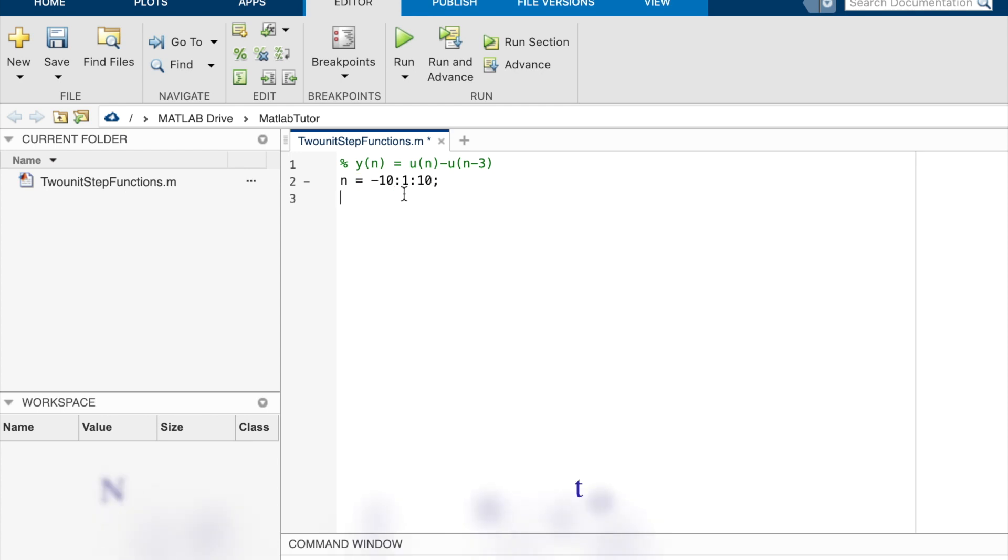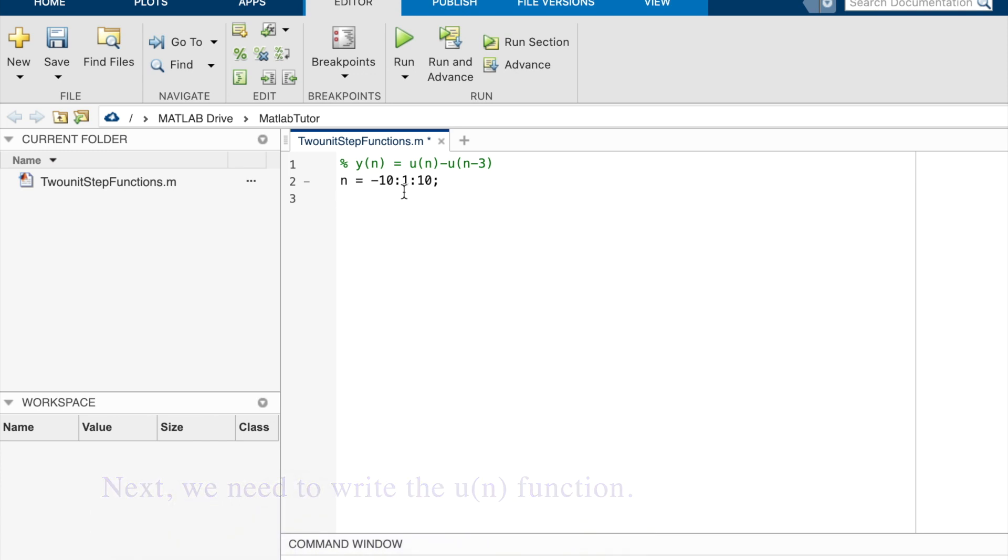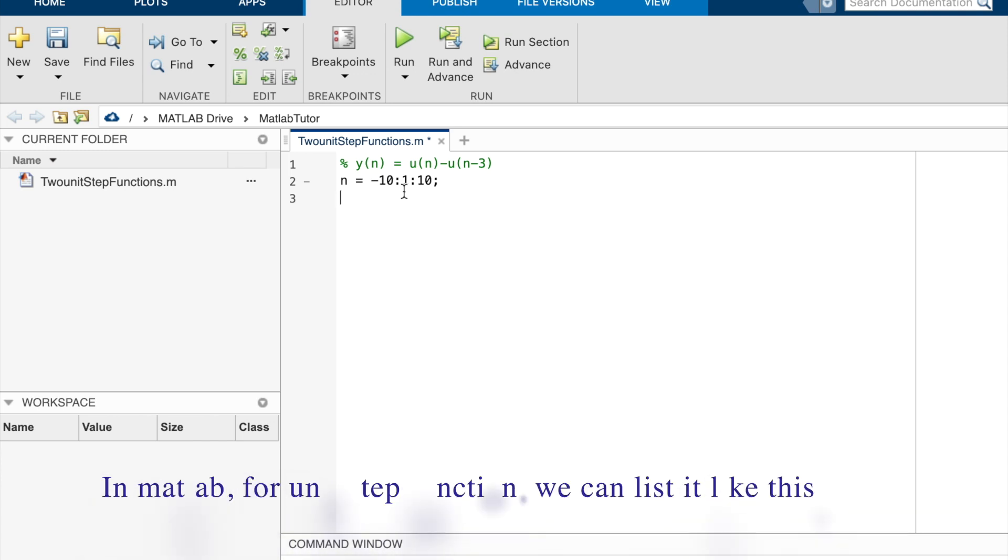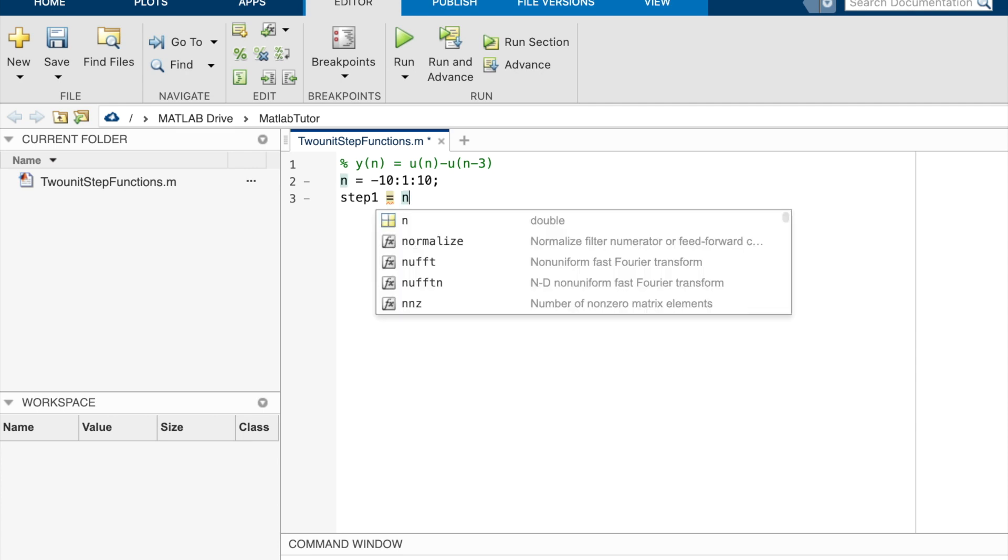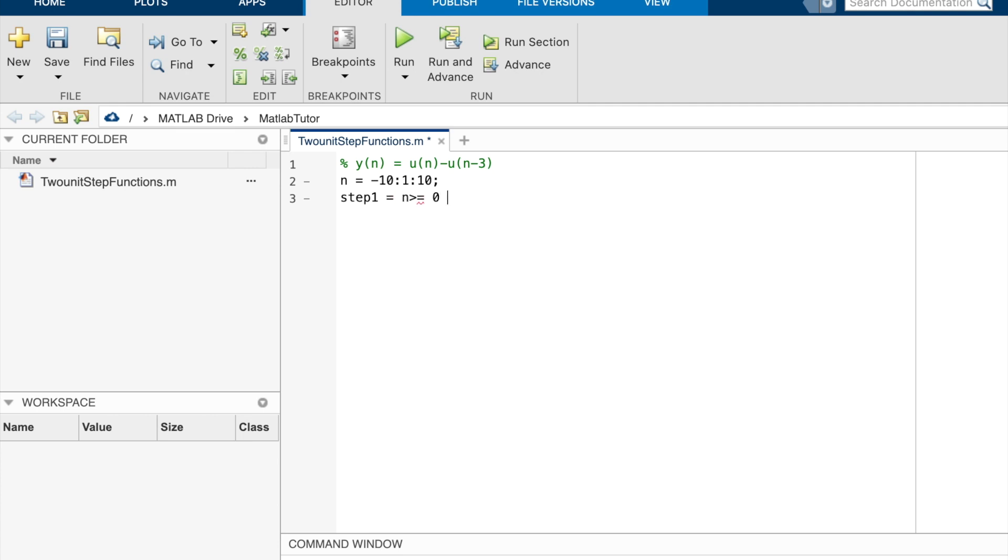Next, we need to write the un function. In MATLAB, for unit step function, we can list it like this. Step 1 equal n greater than or equal 0. This one is for unit step function un.